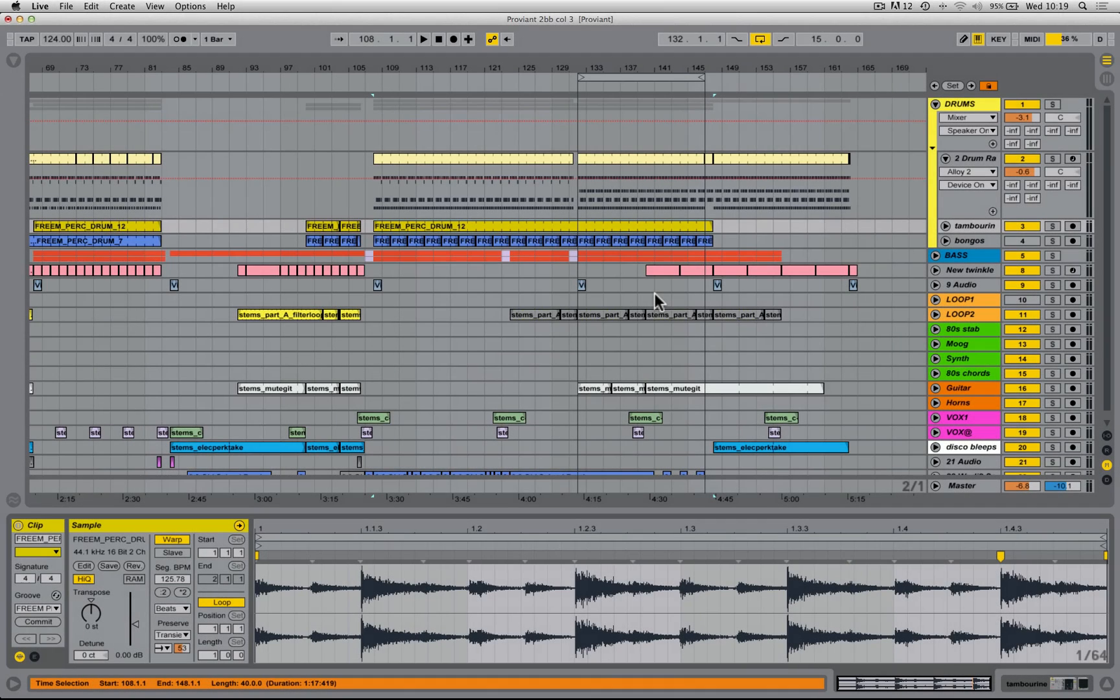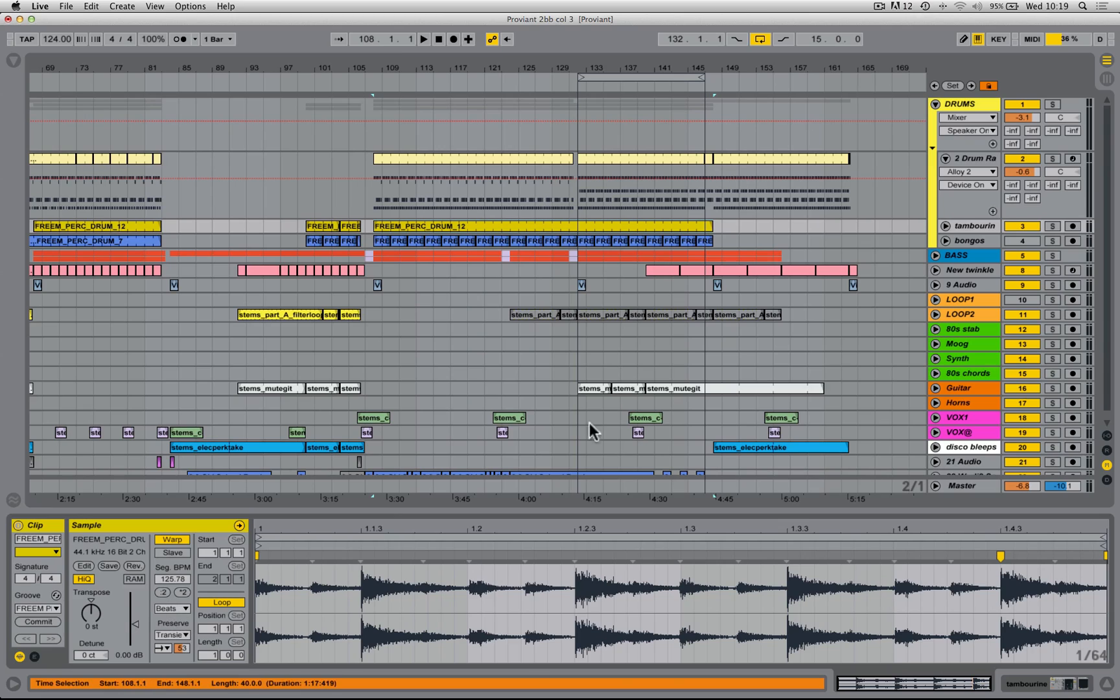What I'd like to show you in this video is a great way of almost misusing the beats warp mode to tighten up extra loops which you might have chucked in over the top of any MIDI drums that you might have written.